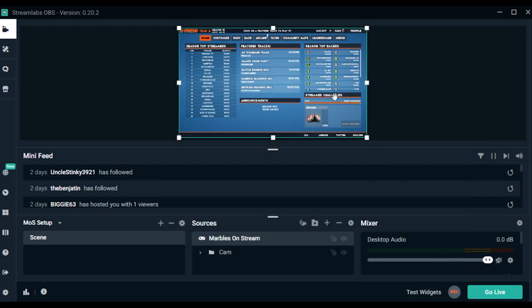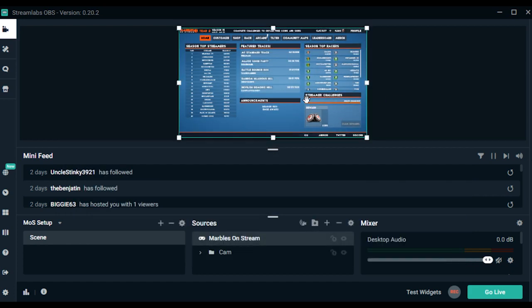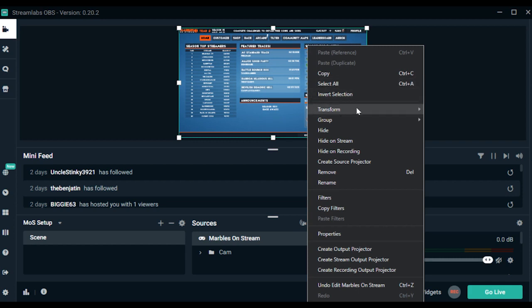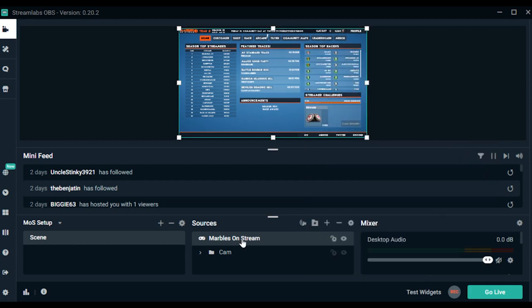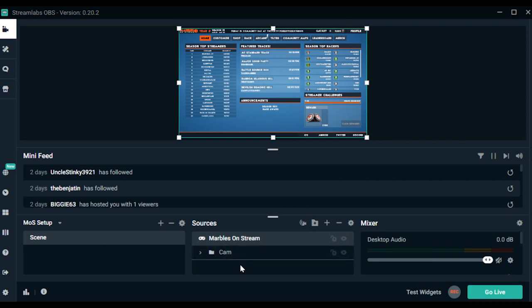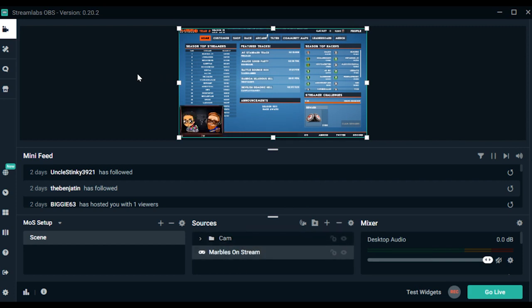Make sure to resize the window if you need to by right-clicking on the game source and under Transform, choose Fit to Screen. Now drag this new source to the bottom of your source list so all your cam and overlays can be seen.